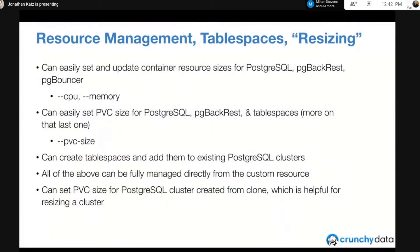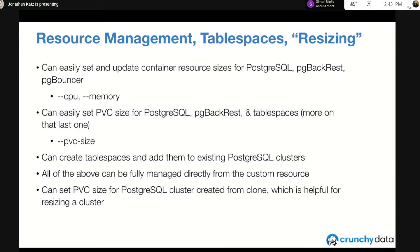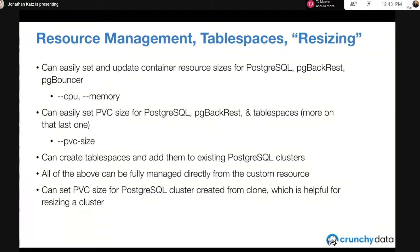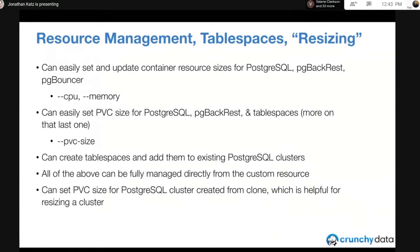So what do I mean by all of this? It's always been possible to fine-tune container resource sizes for Postgres, PG backrest, and to a lesser extent PG bouncer in the Operator, but it wasn't convenient and you had to jump through a lot of hoops. The idea was to make this a top-level feature and just make it very easy for people to access. Anywhere you see a CPU or memory flag, or CPU limit or memory limit flag, we made it possible to do this for every Postgres, PG backrest, and PG bouncer deployment.